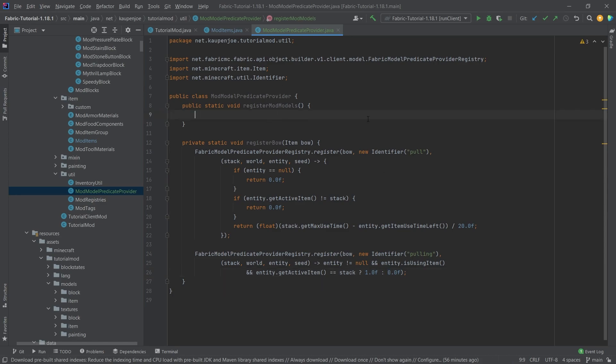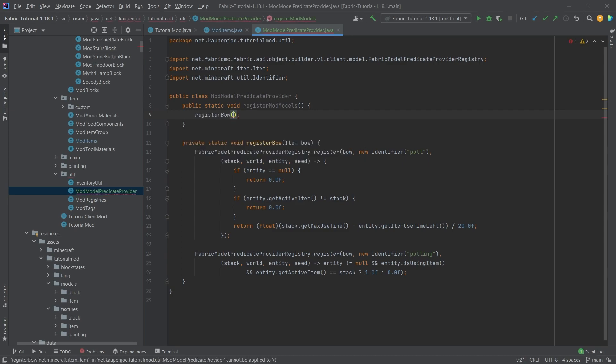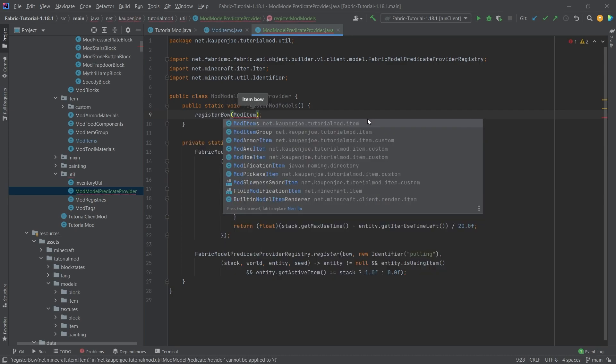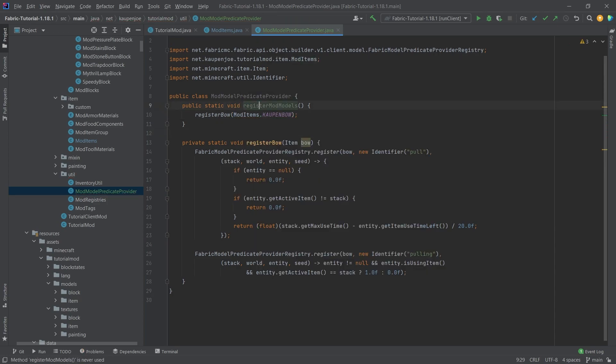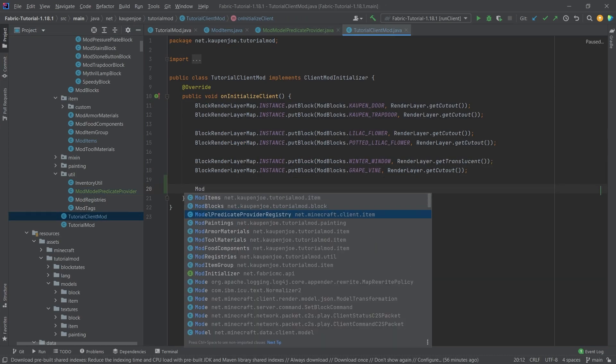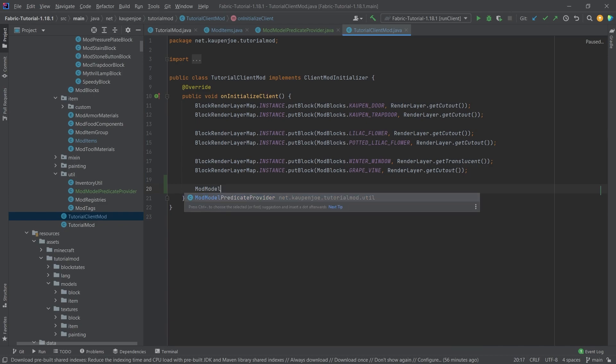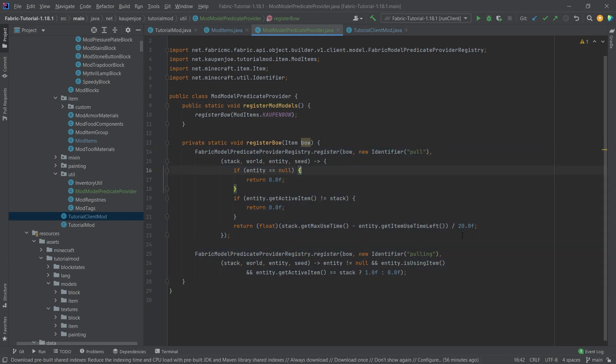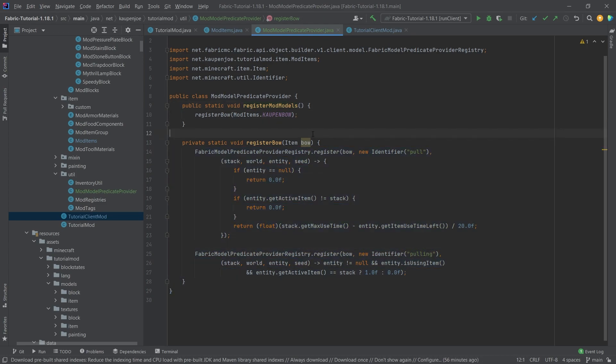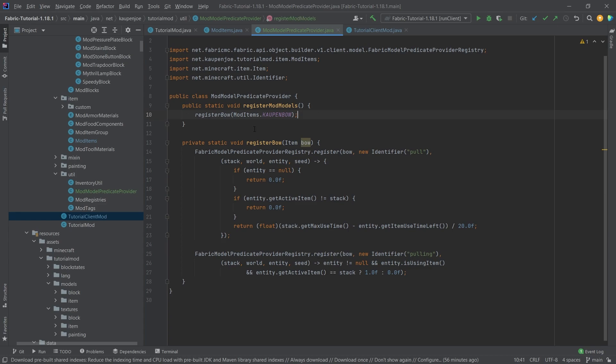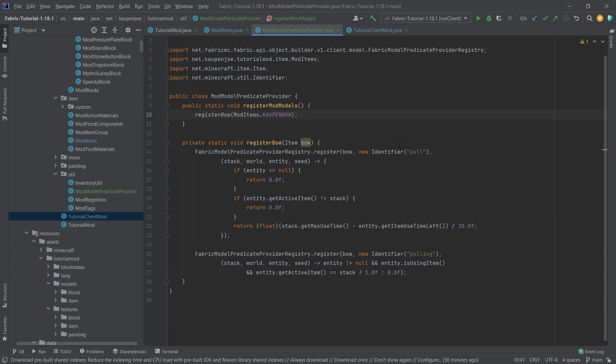In the register mod models method, we now want to call the register bow method and pass in the mod items countenbow. This register mod models method is called in the client. Incredibly important. This is only called on the client. Actually, mod model predicate provider.registerModModels. This can be kind of confusing. Don't worry about this too much. This is specifically for the bow. If you want multiple bows, of course, what you could just do is add another register bow method just with another bow.